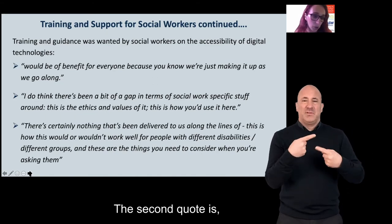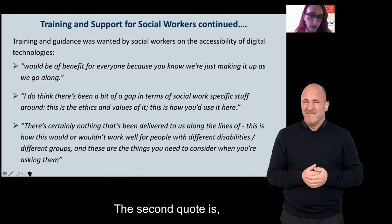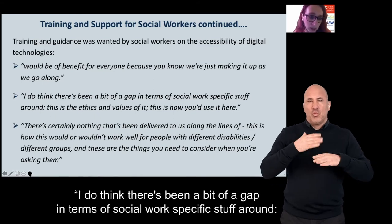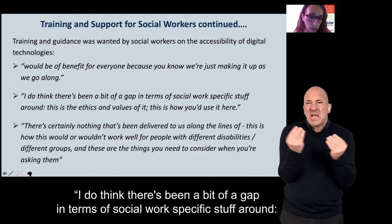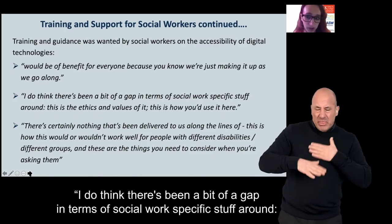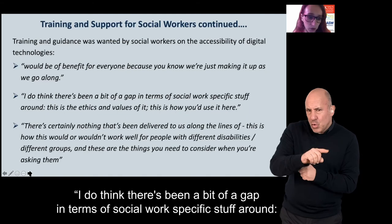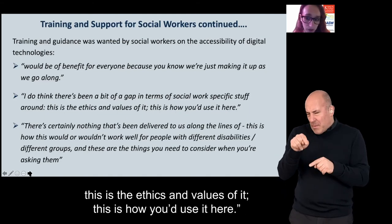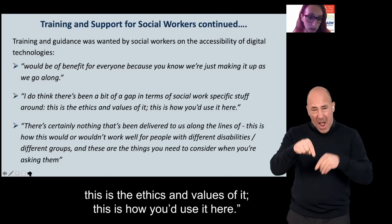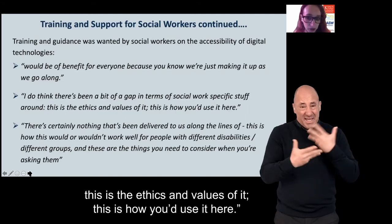The second quote is: 'I do think there's been a bit of a gap in terms of social work specific stuff — around the ethics and values of this, this is how you use it here.'